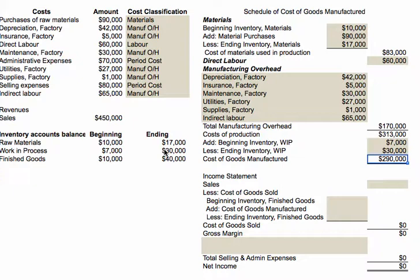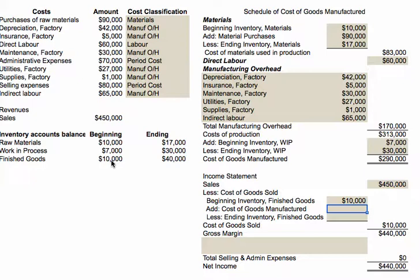Now we move on to the income statement. First we start with sales, which we get from the information given. Then the cost of goods sold uses the classic inventory equation: beginning finished goods inventory plus cost of goods manufactured minus ending finished goods inventory gives you cost of goods sold. We start with beginning inventory, add the cost of goods manufactured from the schedule, subtract ending finished goods inventory, and that tells us cost of goods sold was $260,000.